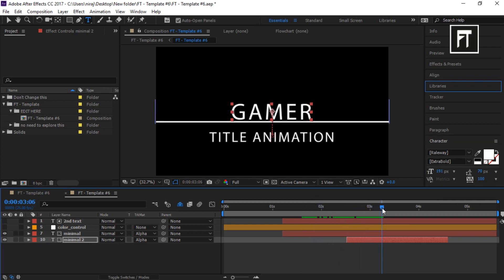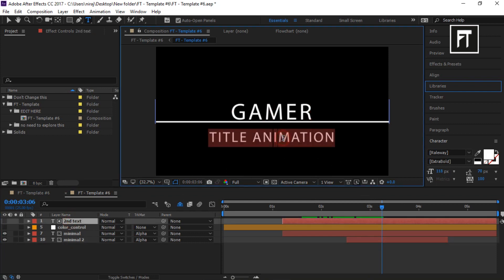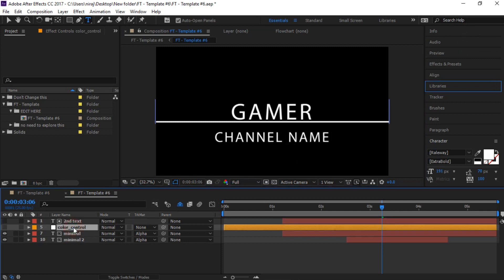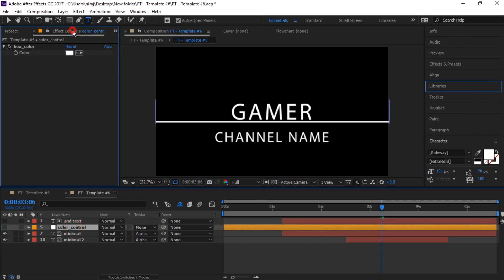Now to edit this lower text, click on this first layer and type text as you want. And to change color of this shape, click here and choose color as you want.